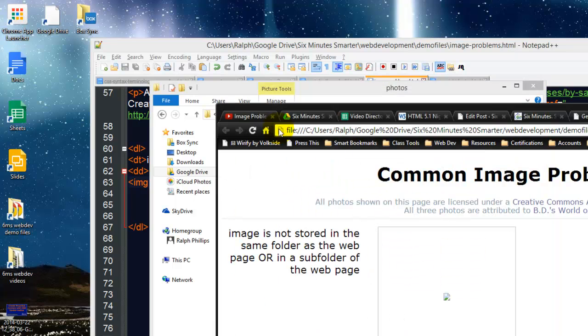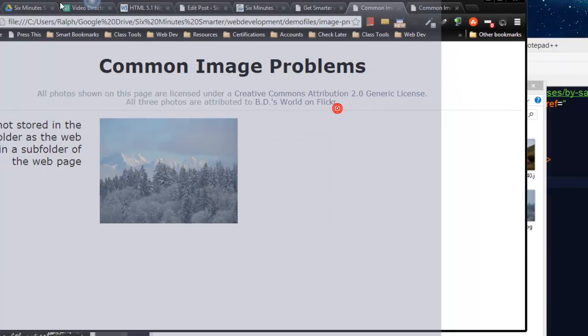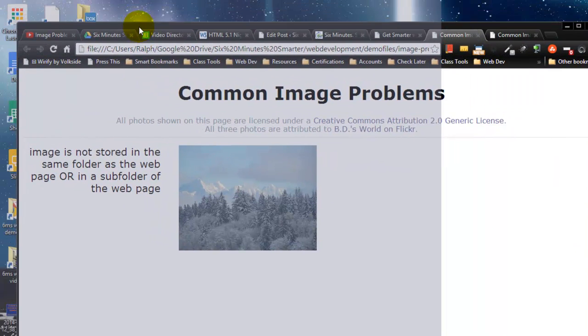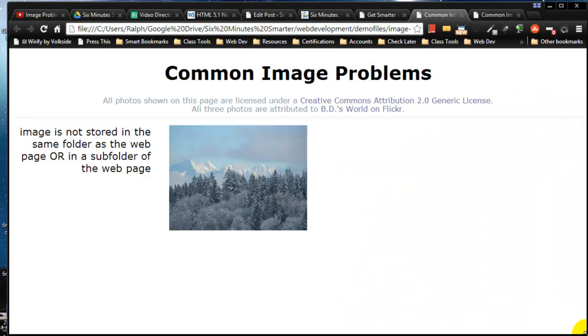But now that it's in the right spot, a quick refresh is going to get that picture showing up. And there we go. So now that image is showing.